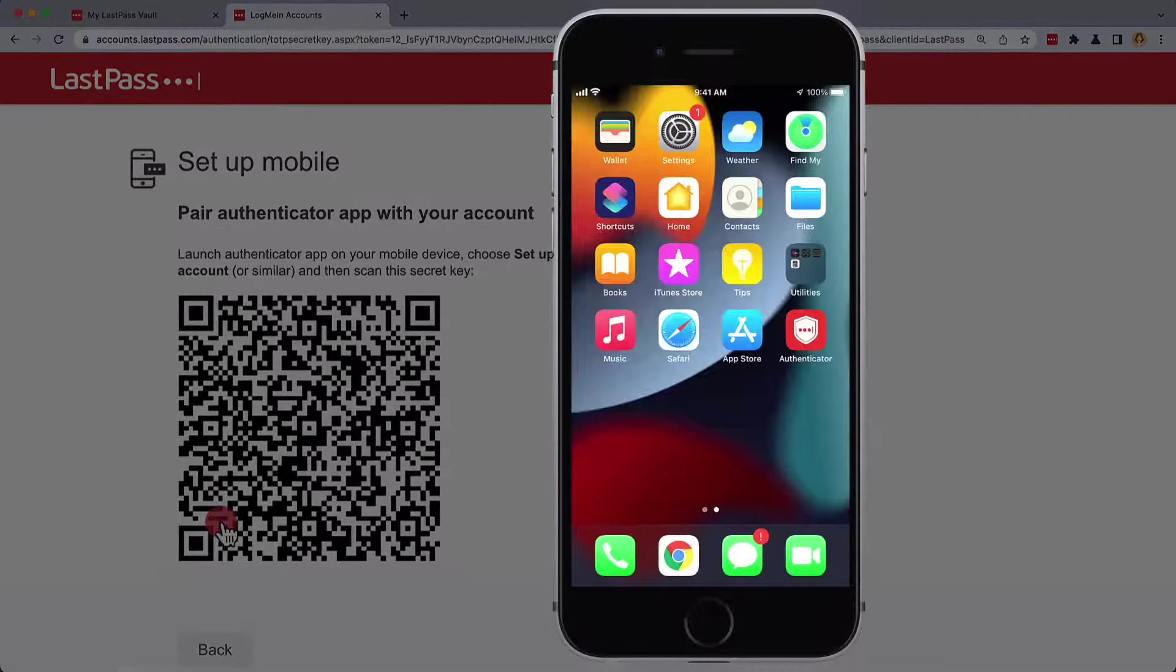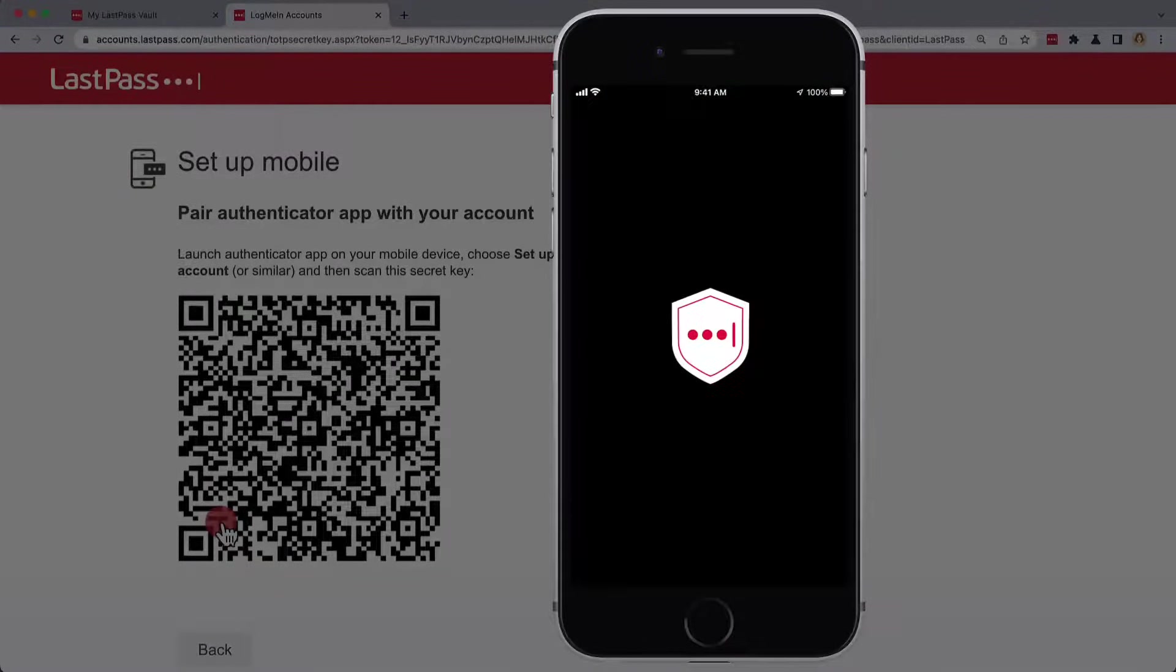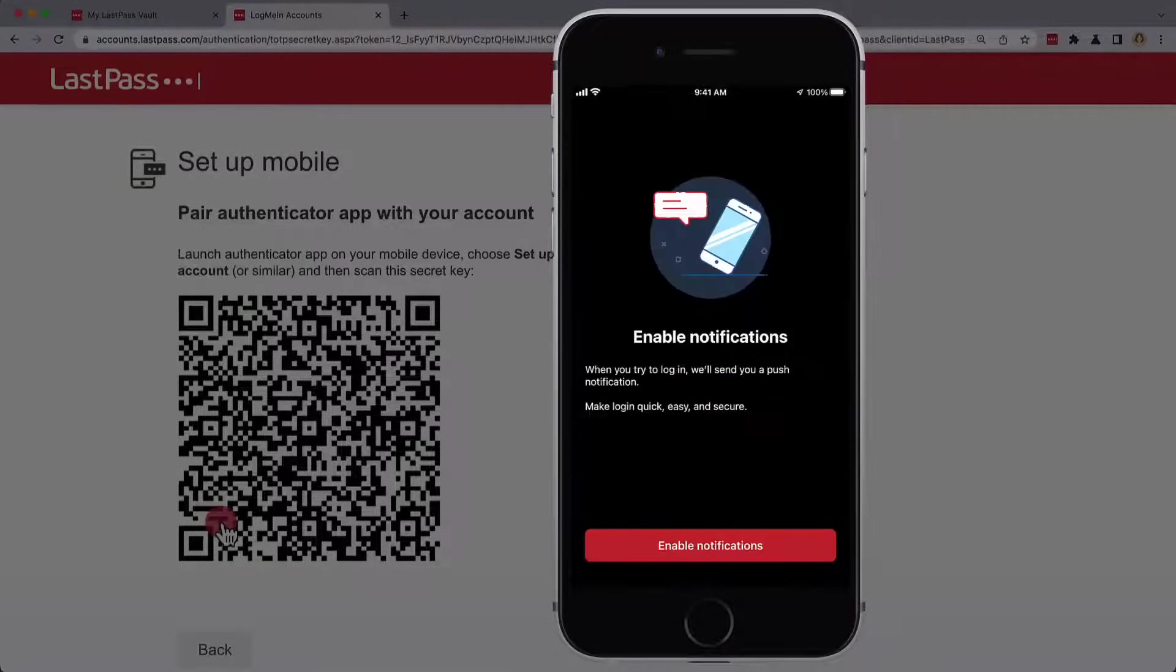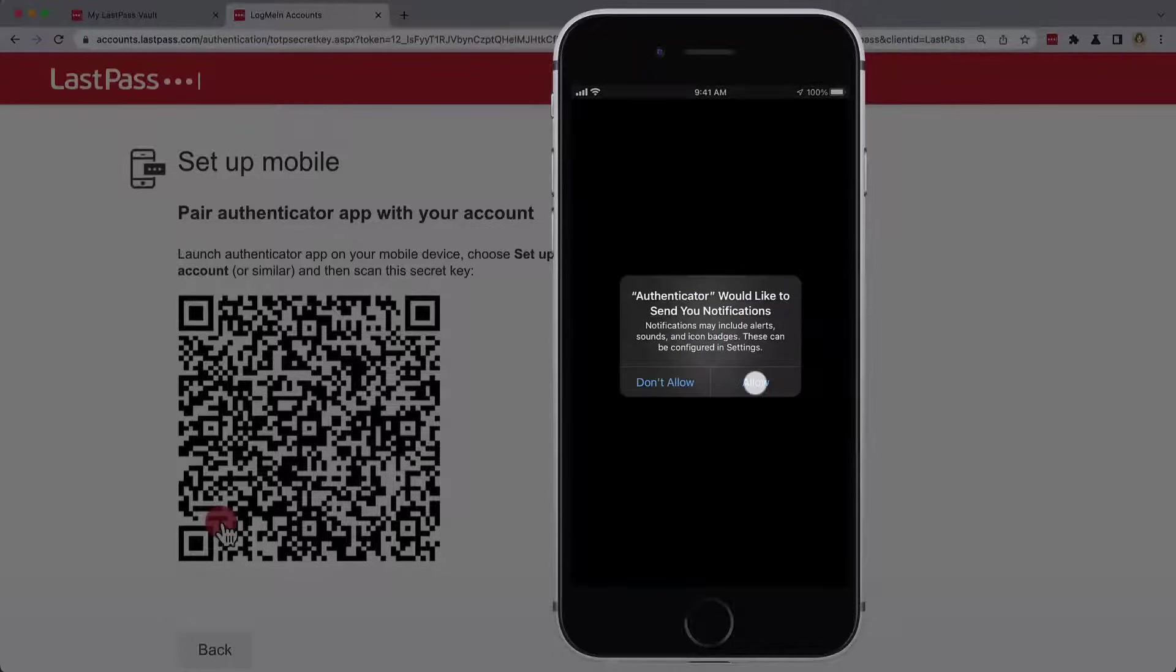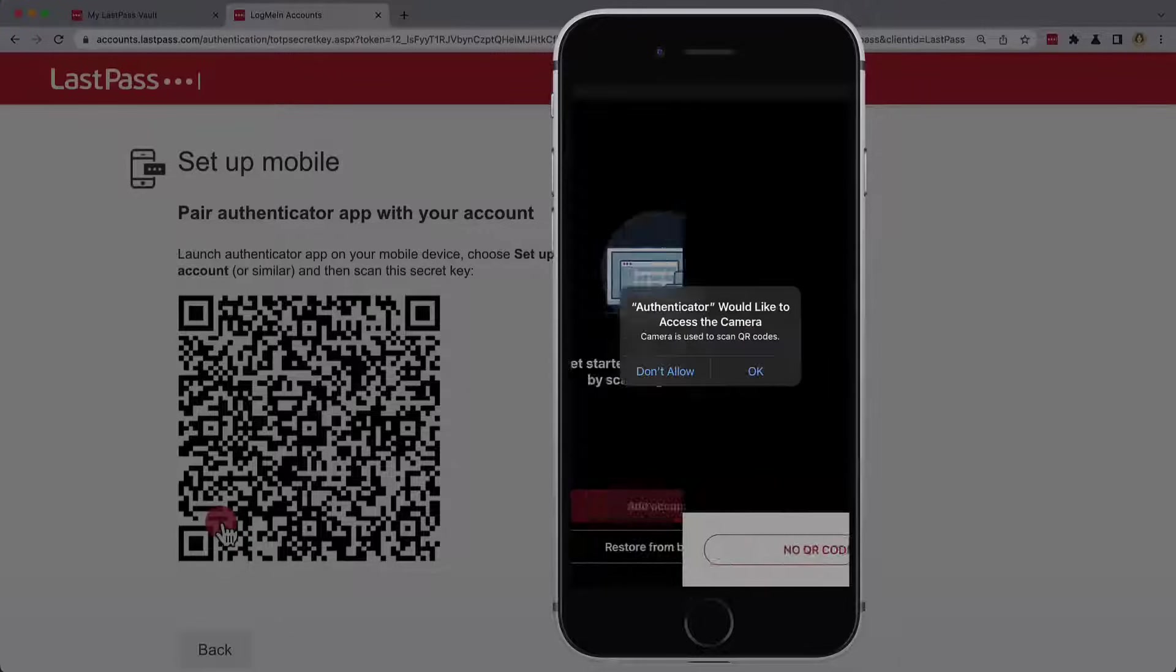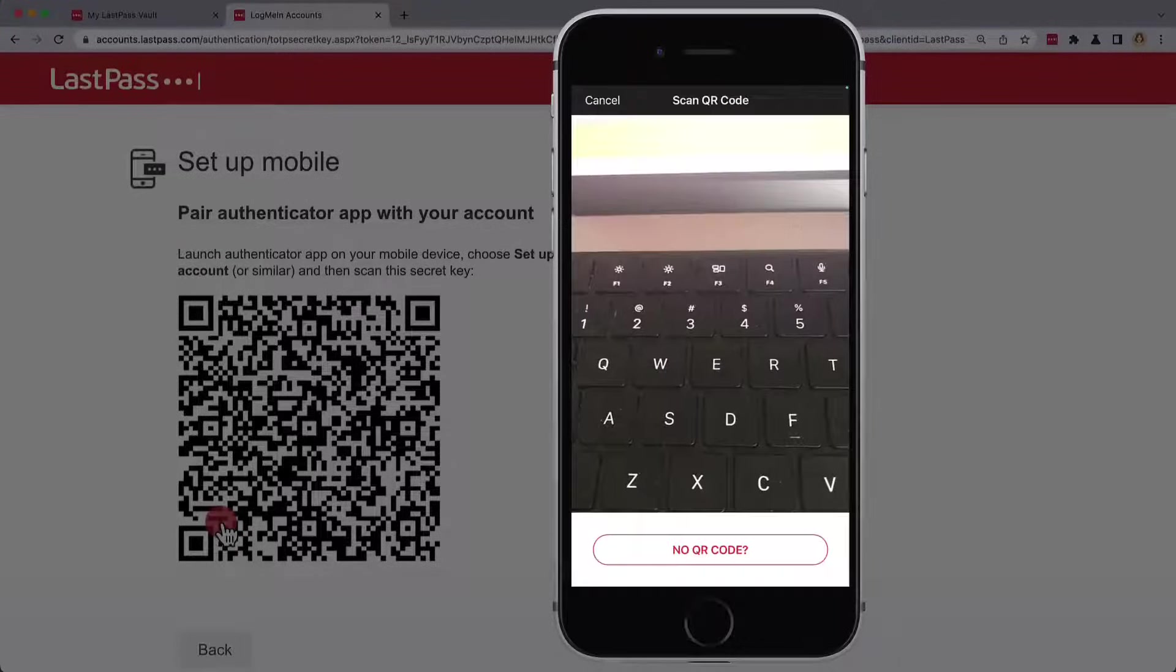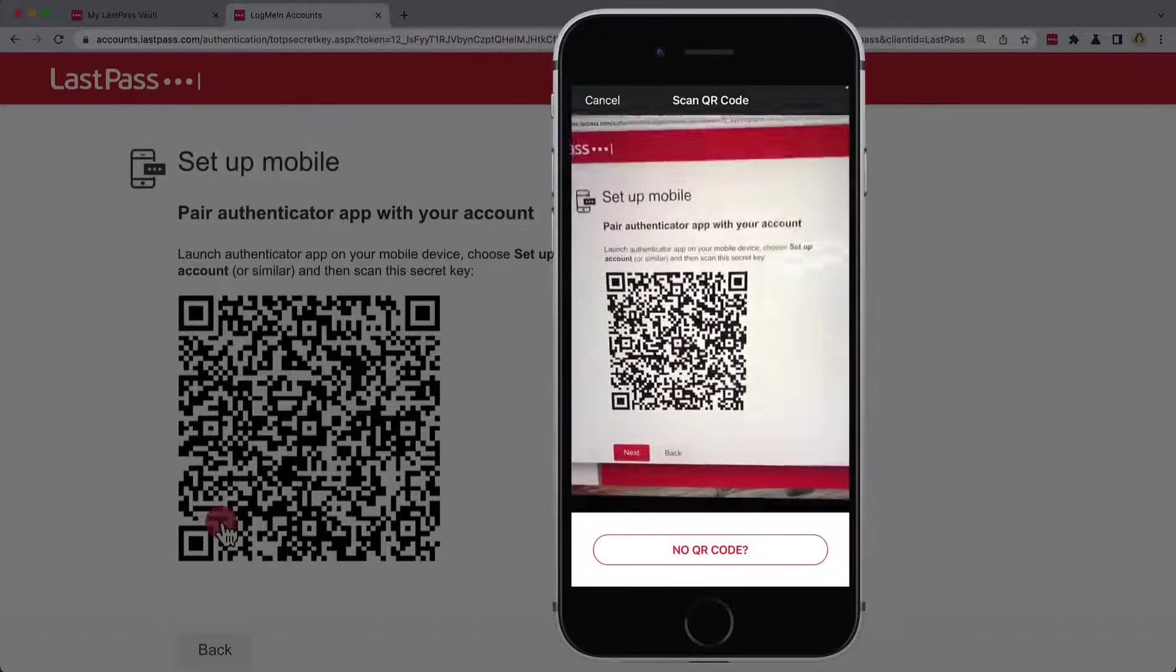On your mobile device, open up the LastPass Authenticator and get started. We'll first be asked to enable notifications, which you must allow. Once we have, you can add an account.